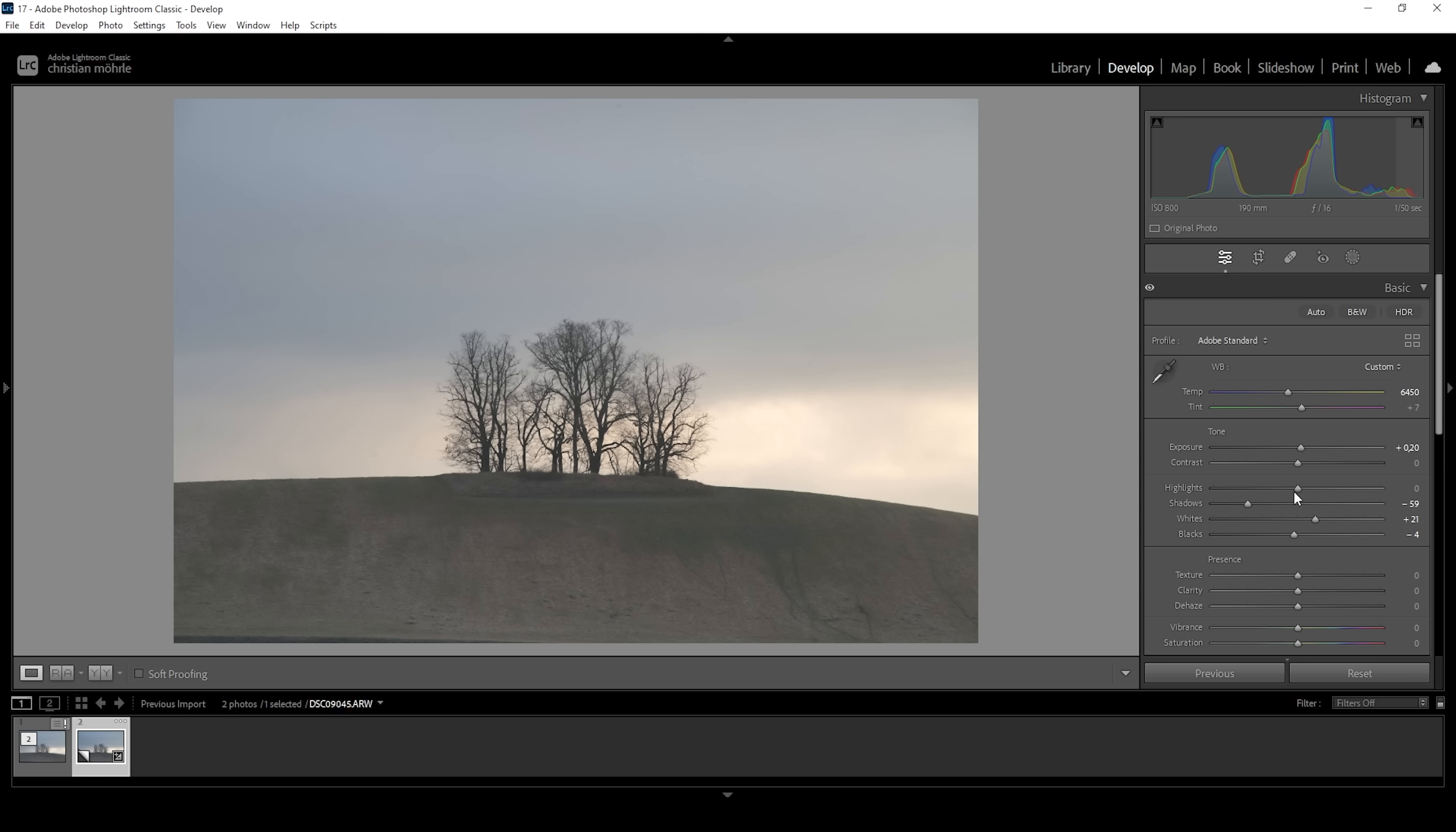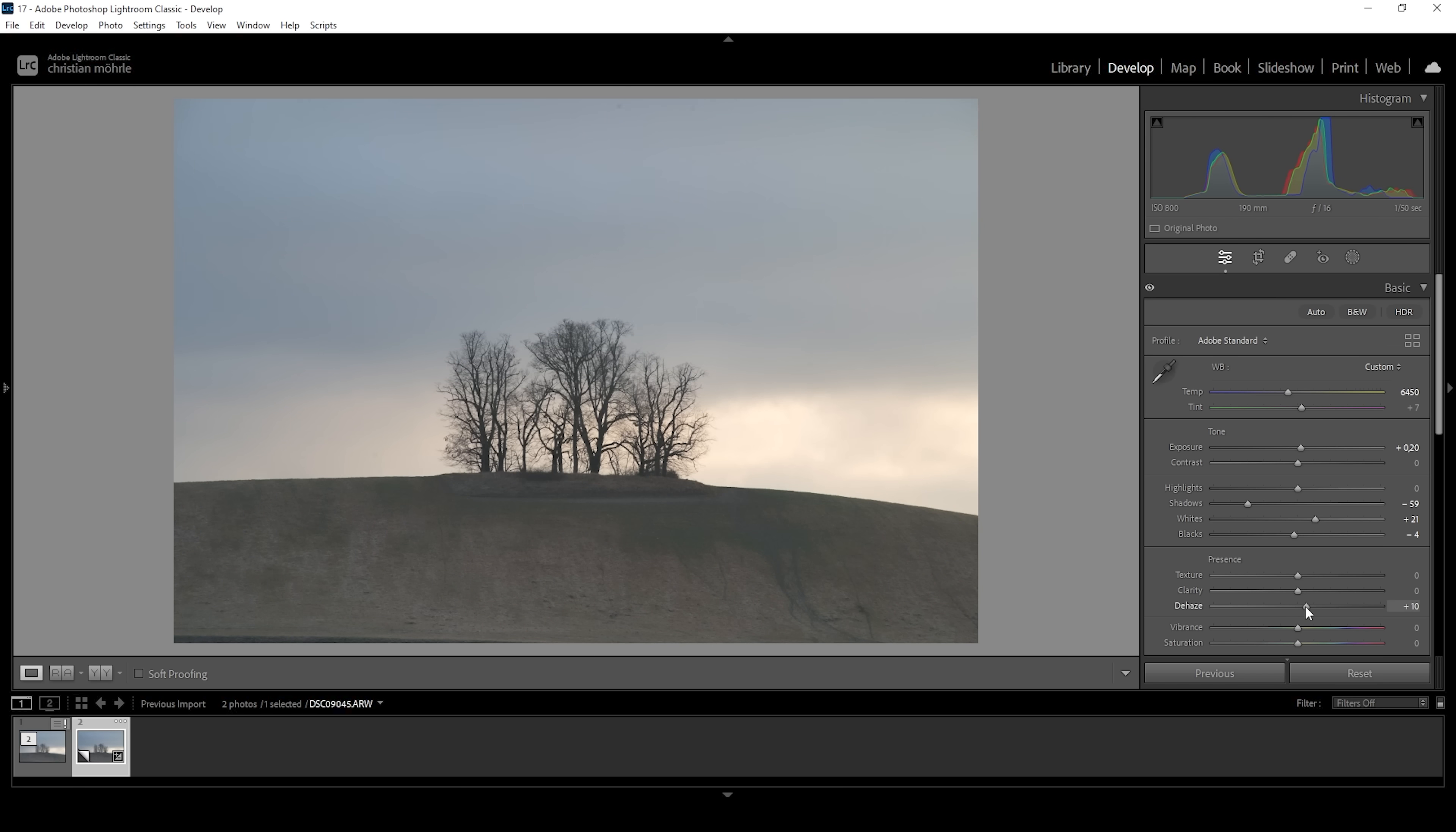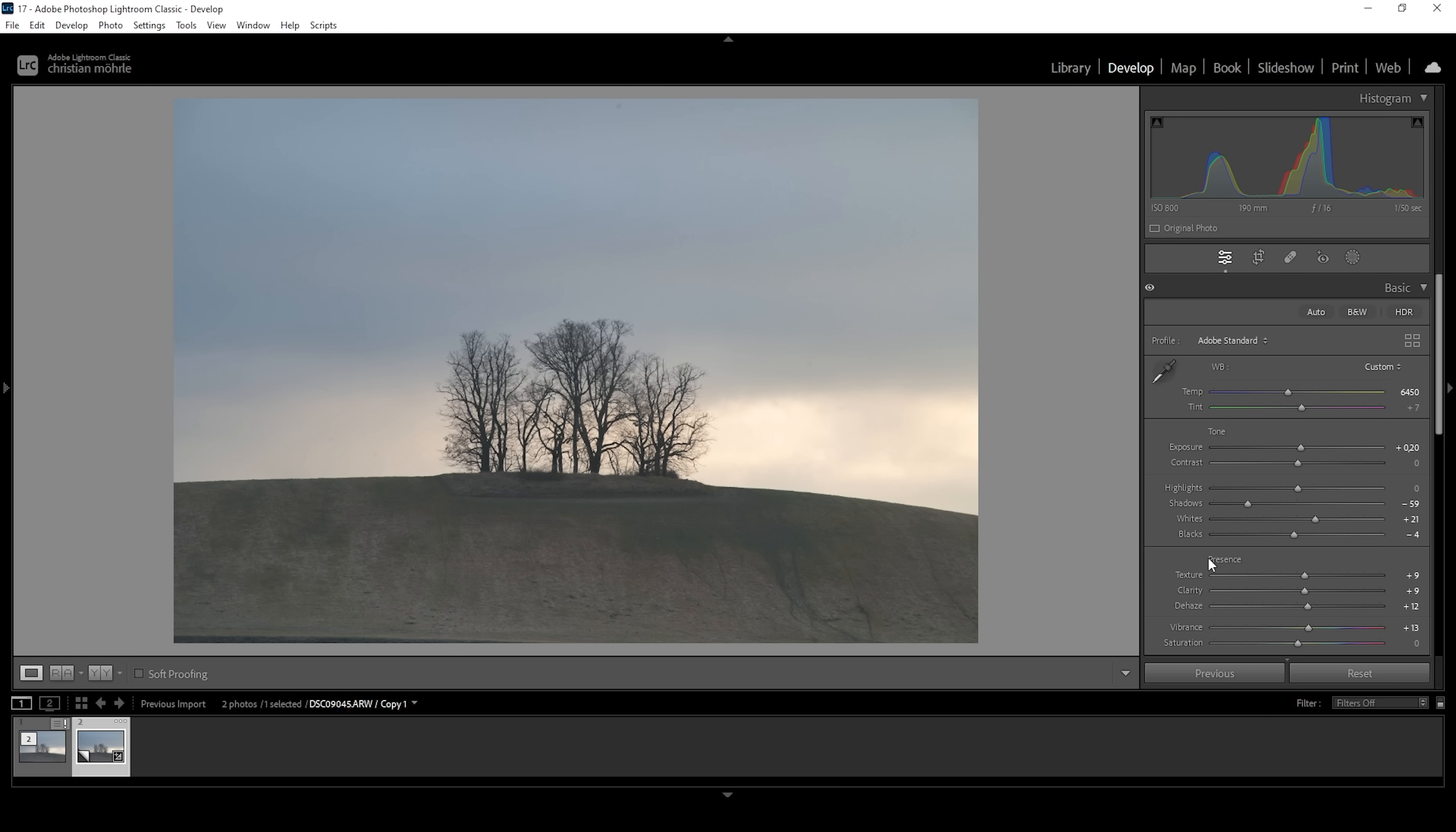I'm not going to drop the blacks too much because we will further improve the shadows later on. Still, the image looks a bit too hazy, so I want to change that by bringing up the dehaze. And I'm also going to introduce some clarity and some texture. Perfect. And of course we want this image to be well saturated, so let's bring up the vibrance. Okay, that's it for the basic adjustments.